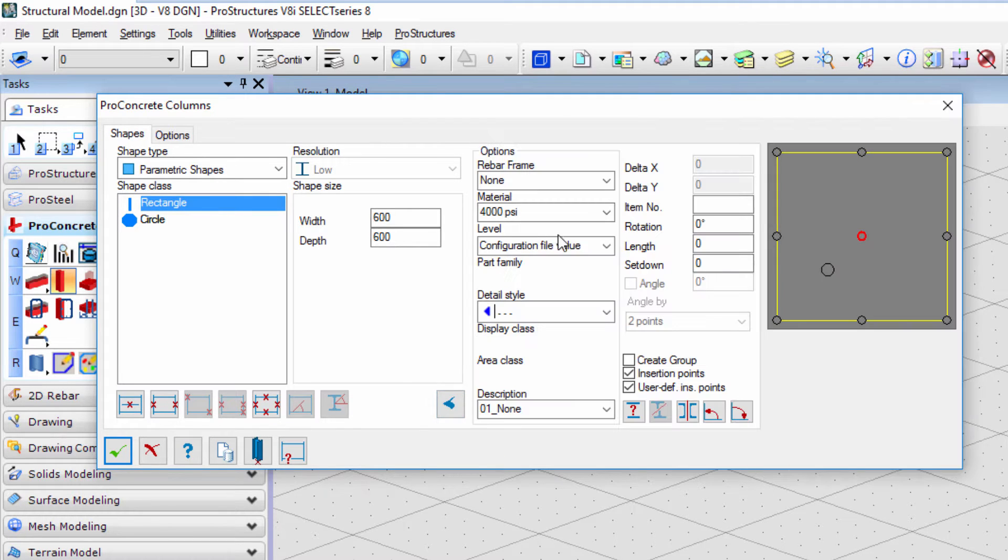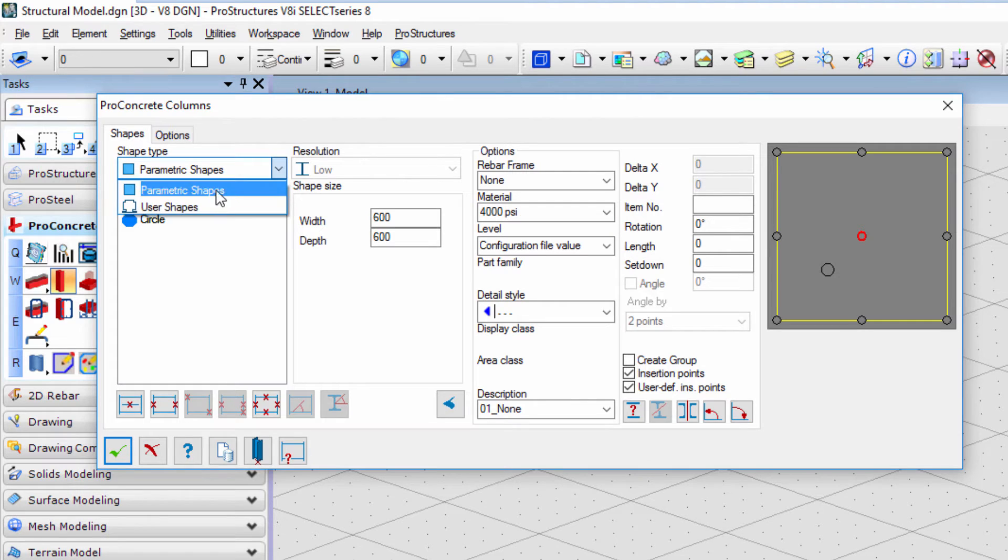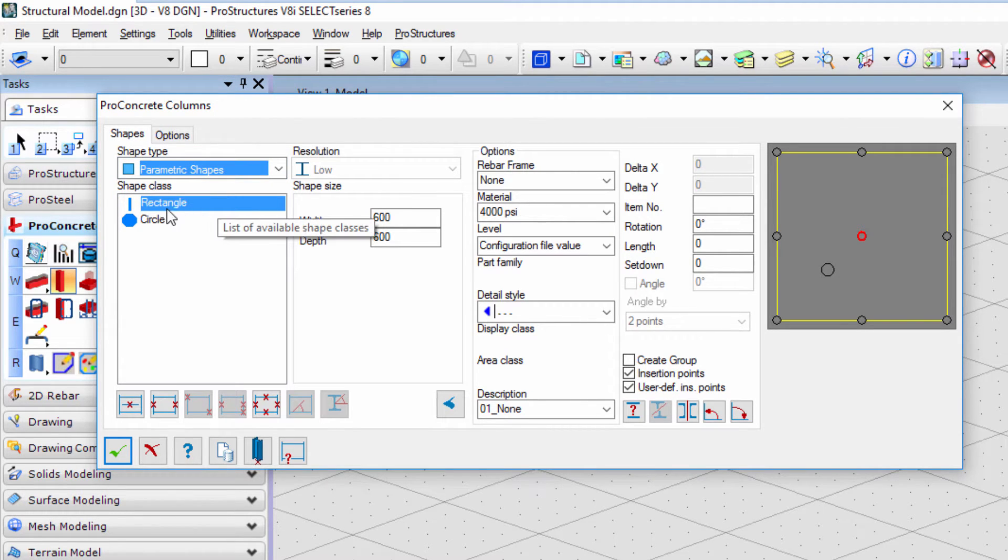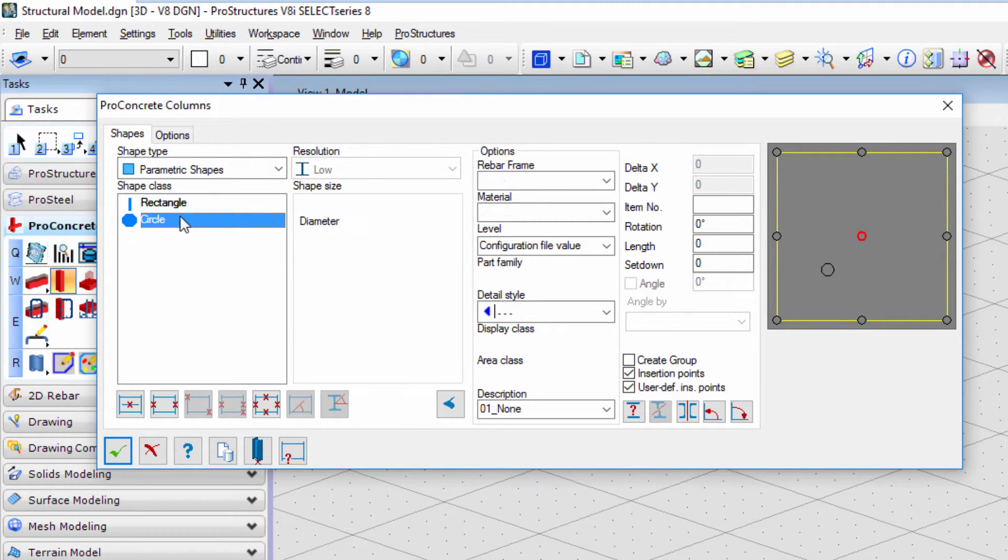With shape type we can define whether we will use parametric or user shapes. Parametric shapes give us two straightforward options: rectangle and circle. In both instances we have to either specify width and depth or diameter.